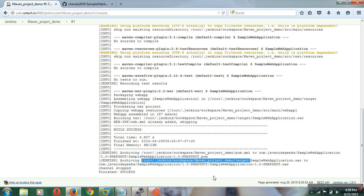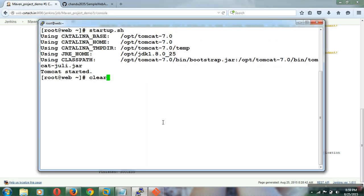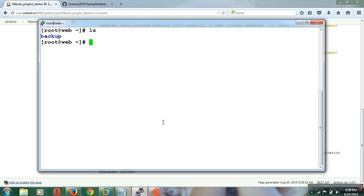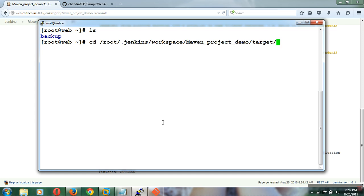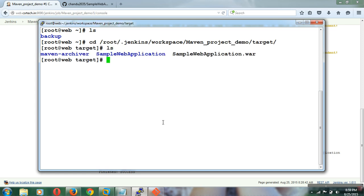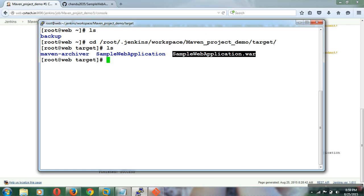The build has succeeded. We got a snapshot WAR file as well as the sample web application WAR file. This is the directory where we can find that application. Build is succeeded and we got the artifact. Now you can go ahead with the deployment if you want.